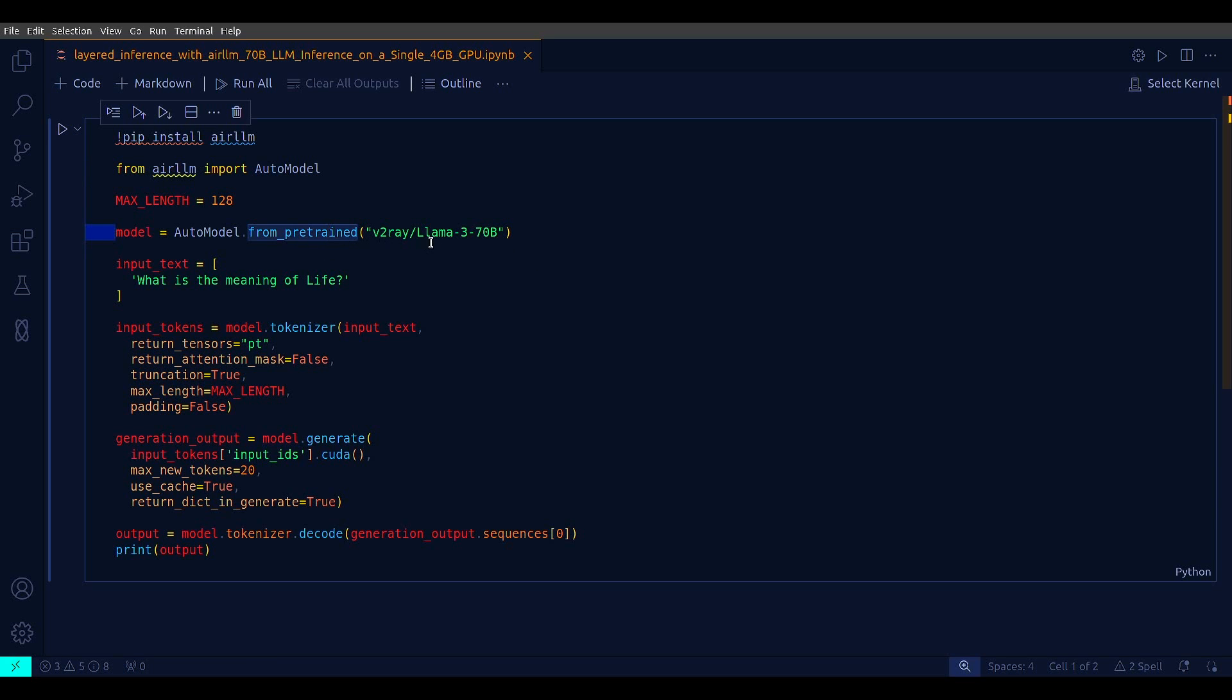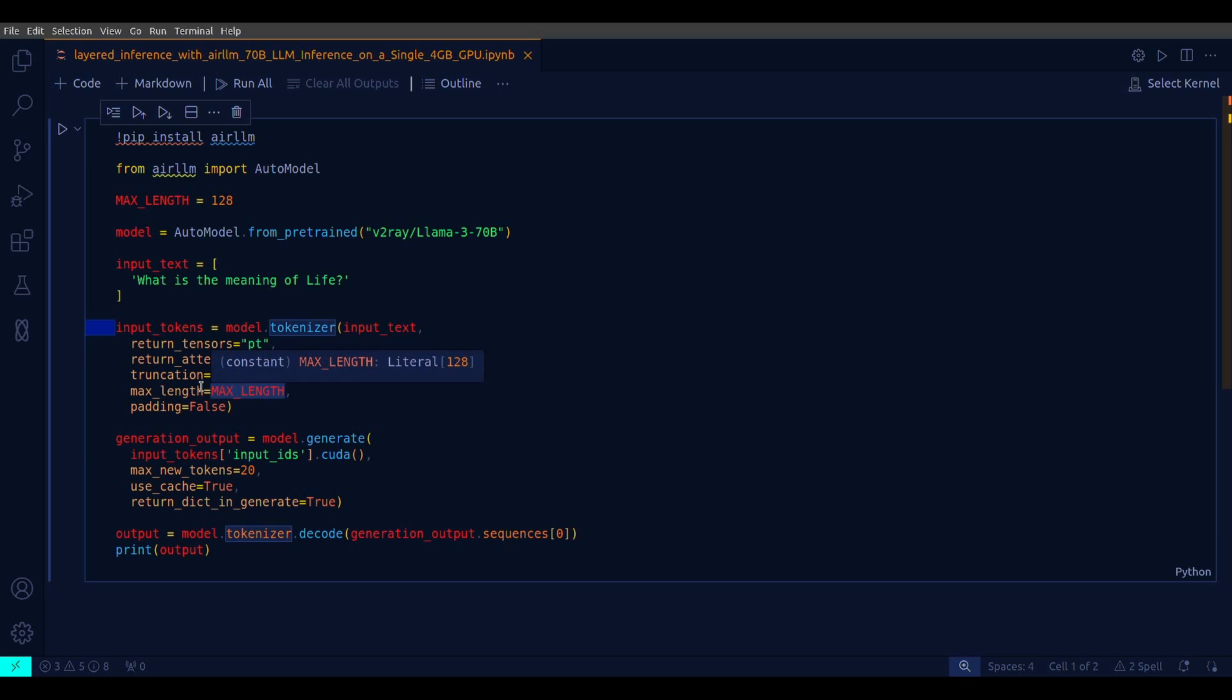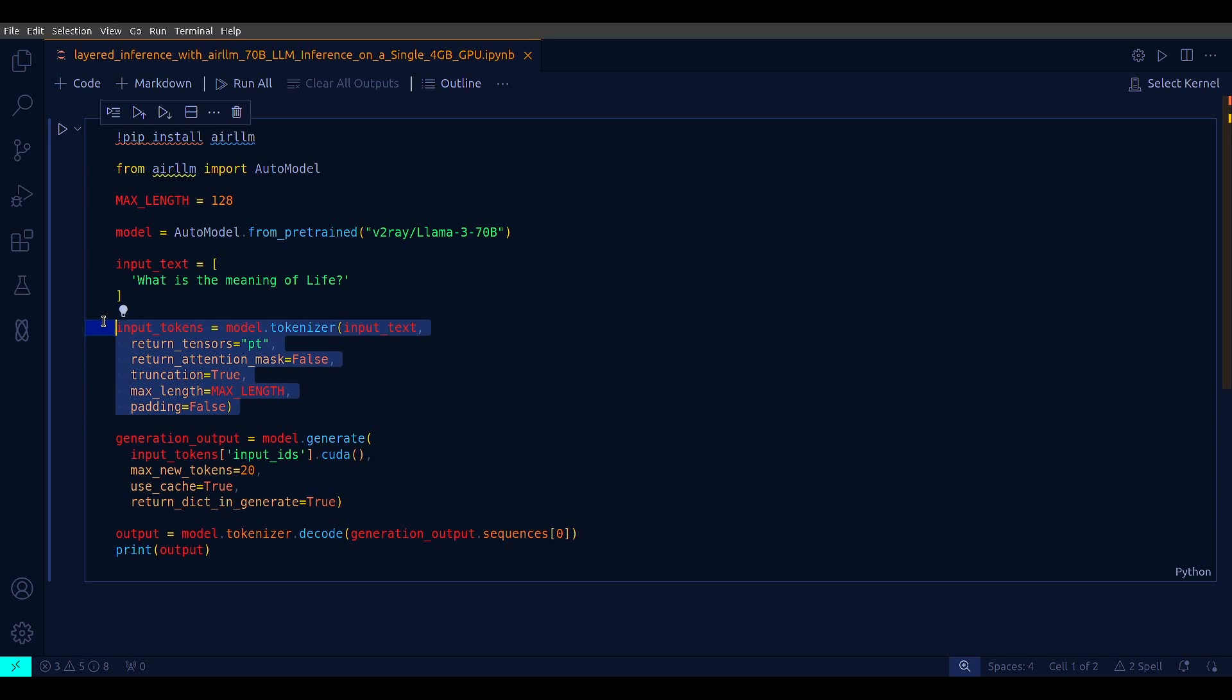Input text is the text prompt, and input tokens is where you are tokenizing your input text with the help of the model tokenizer. You pass all the standard parameters here: return tensor, return attention mask, truncation, max length, padding, etc.